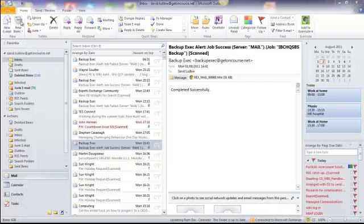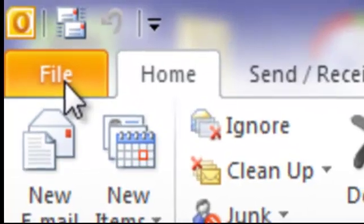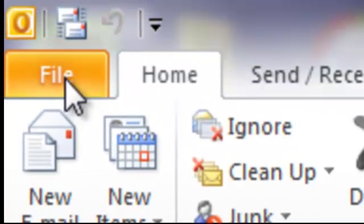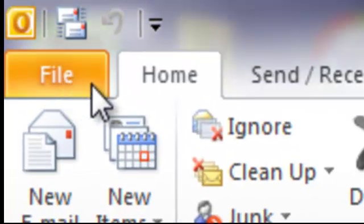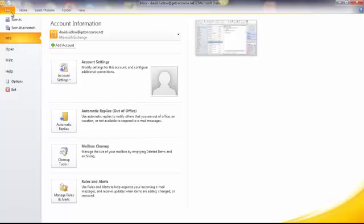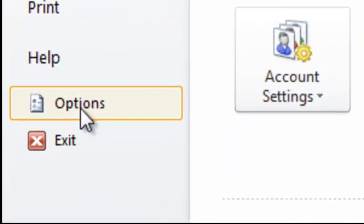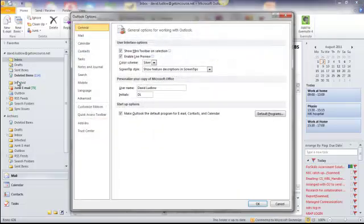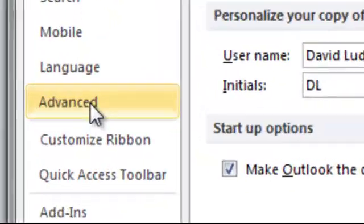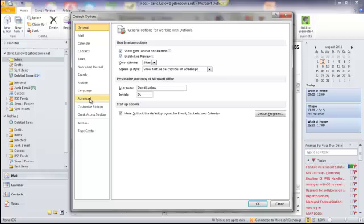What you need to do is start Outlook and go over to File. Once you're over at File, you go down to Options and then down to Advanced.